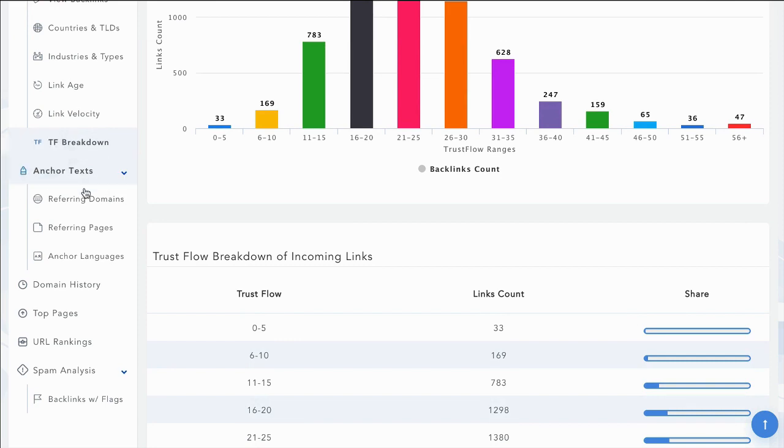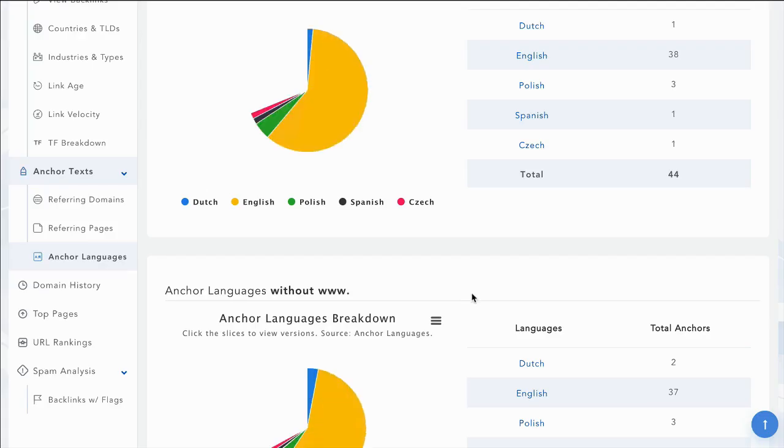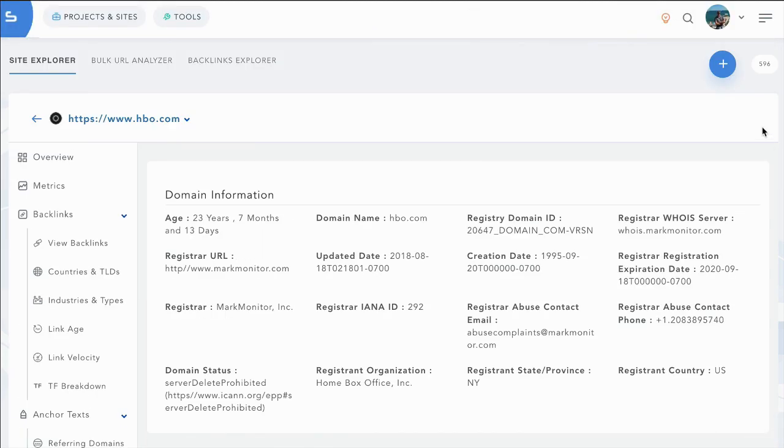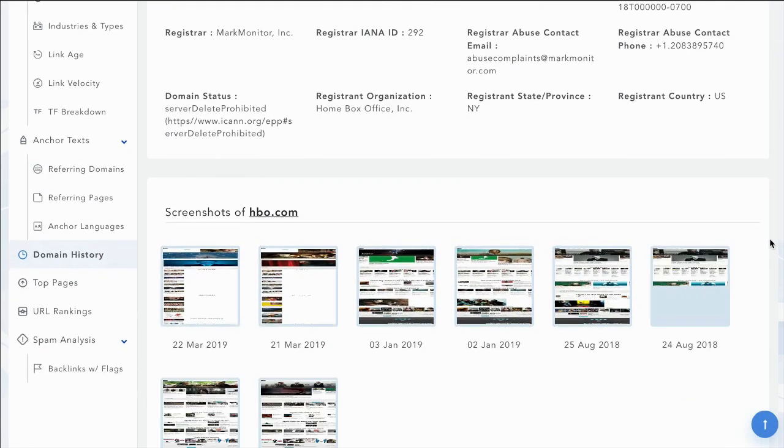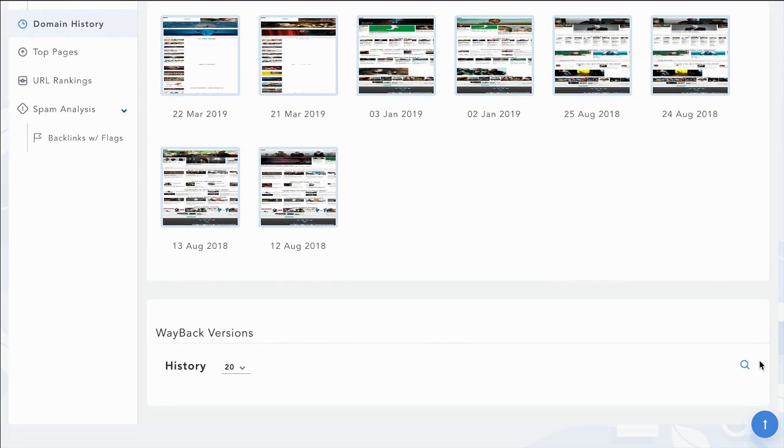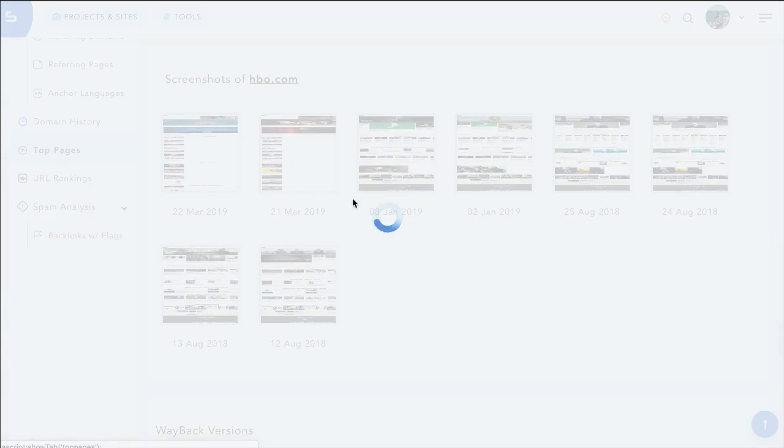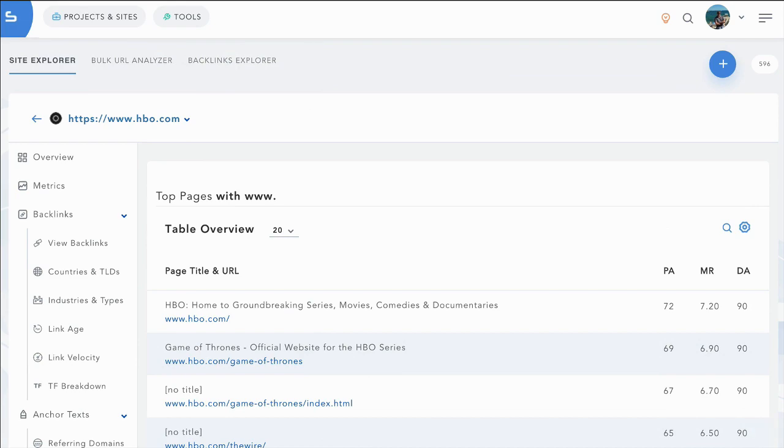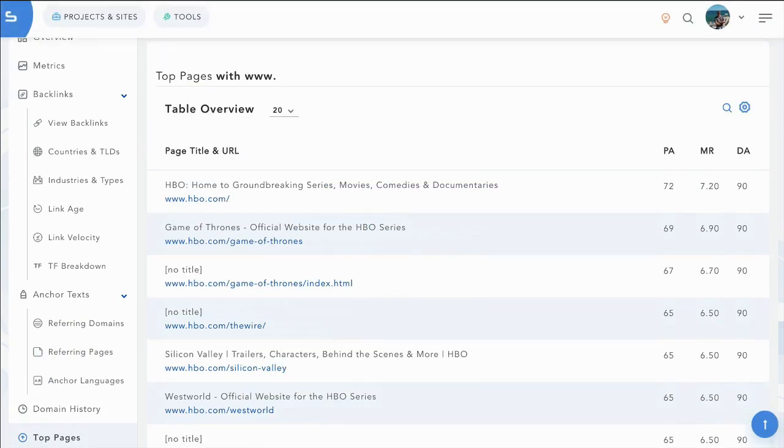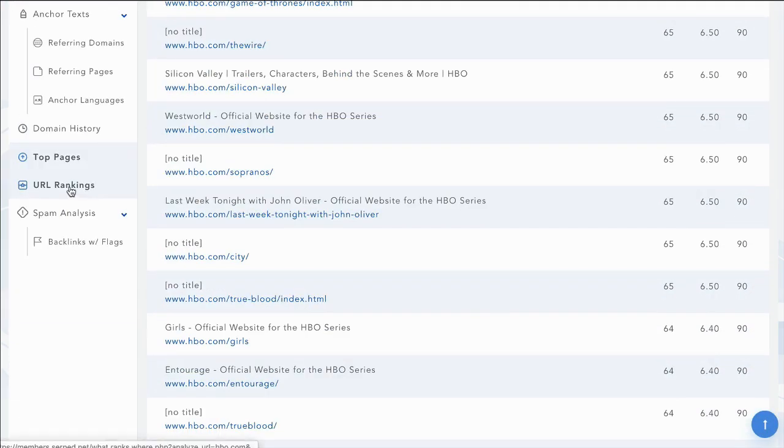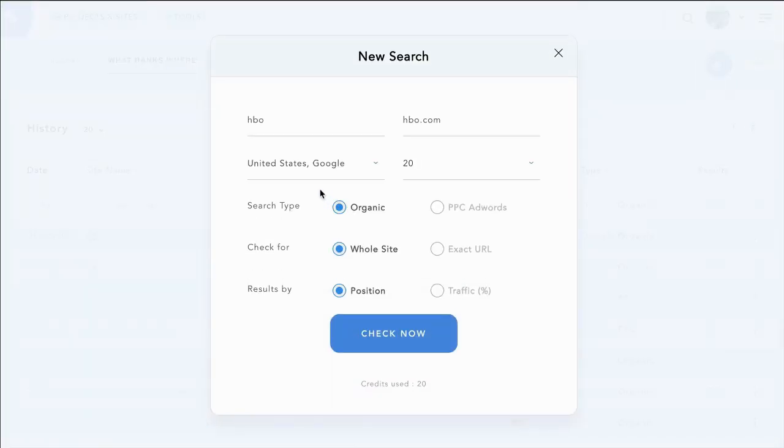And you can see a trust flow breakdown of the different backlinks and where they sit. You can also dig into the anchor text, including the anchor languages. You can see the domain's history, how long it's been registered for, who registered it, some screenshots and way back versions, and top pages as well. This will show you the pages with the best page authority ranks at first. And we can also check out its rankings in what ranks where. So by clicking that, it will take us here.